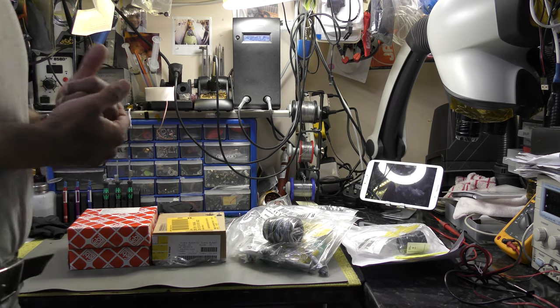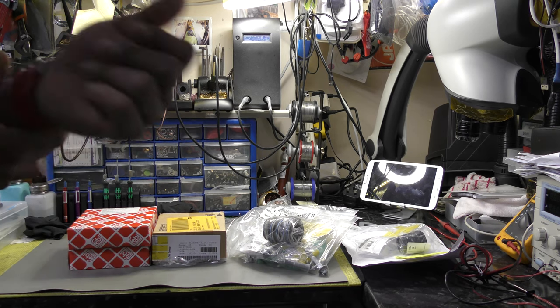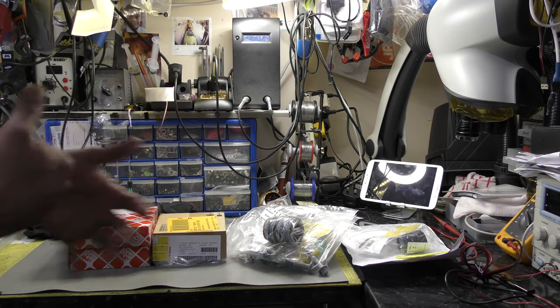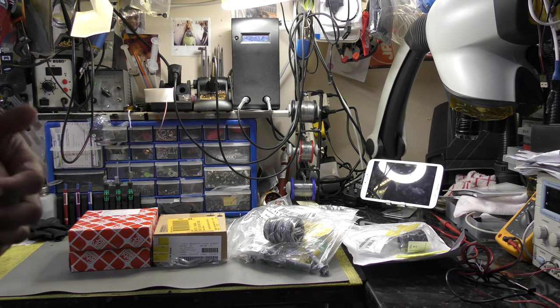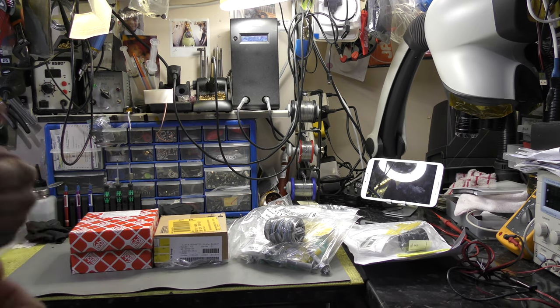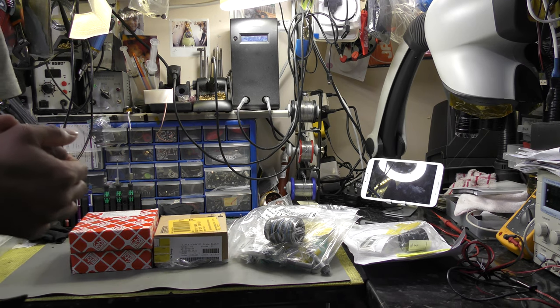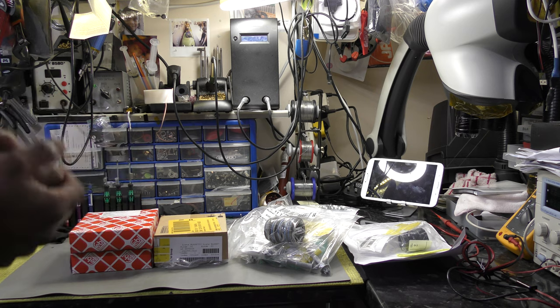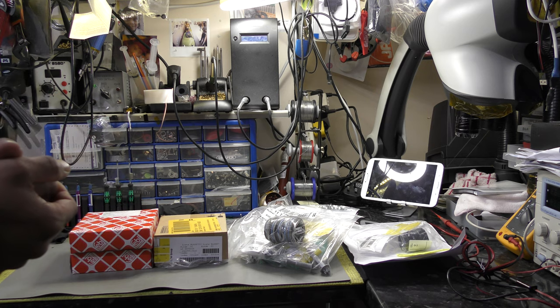Right, welcome back to the channel again. More preventative maintenance on the BMW E90 330 diesel 2008 model M Sport.